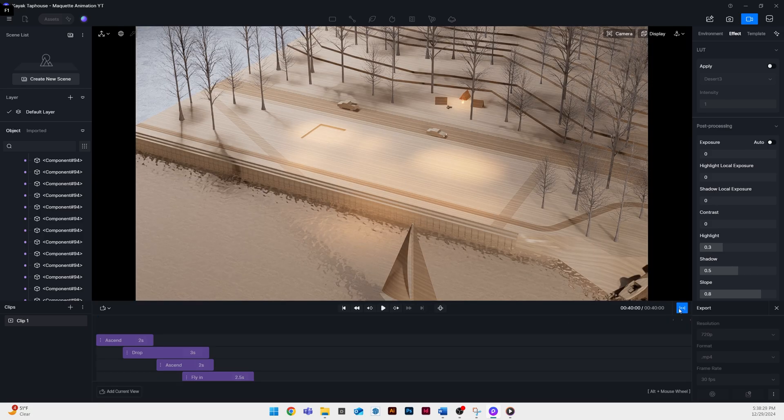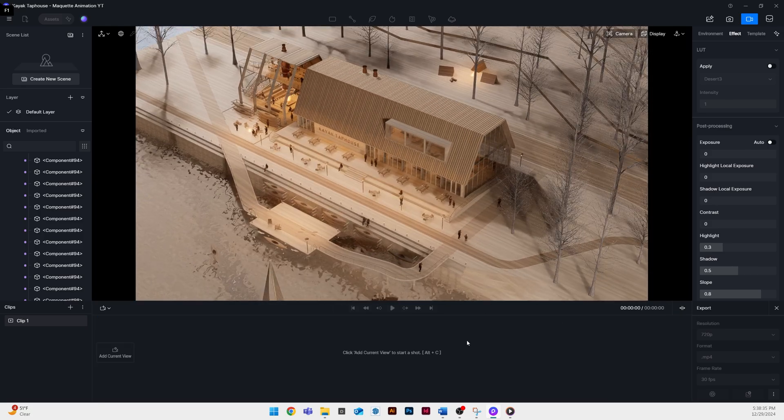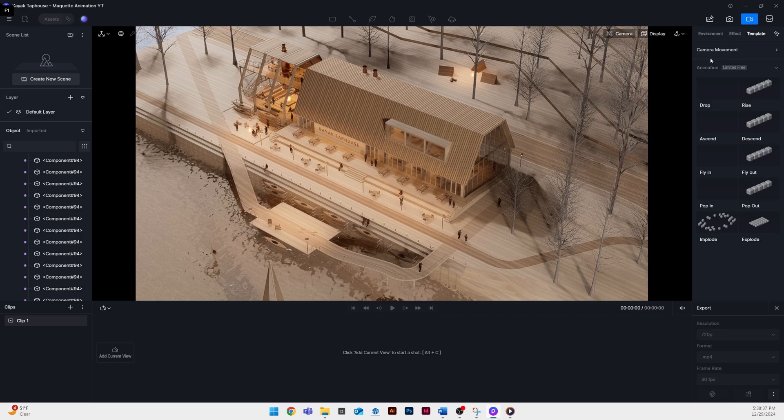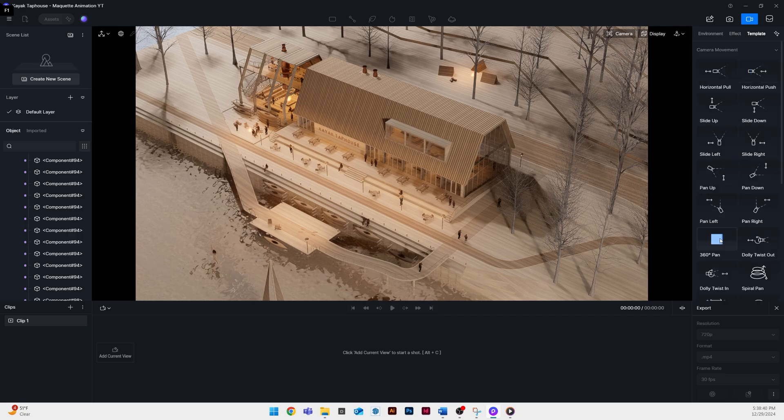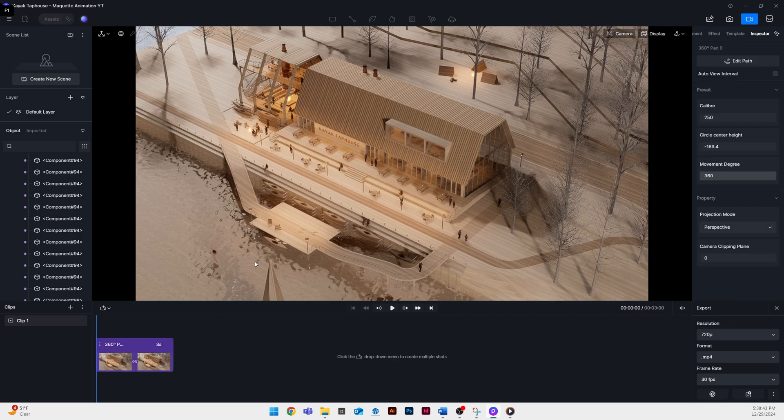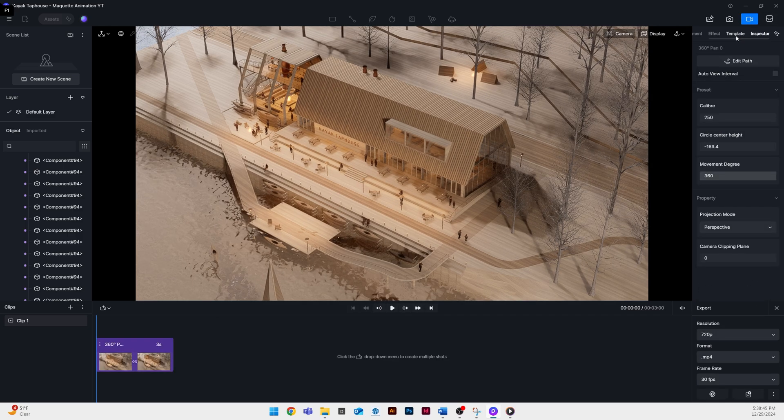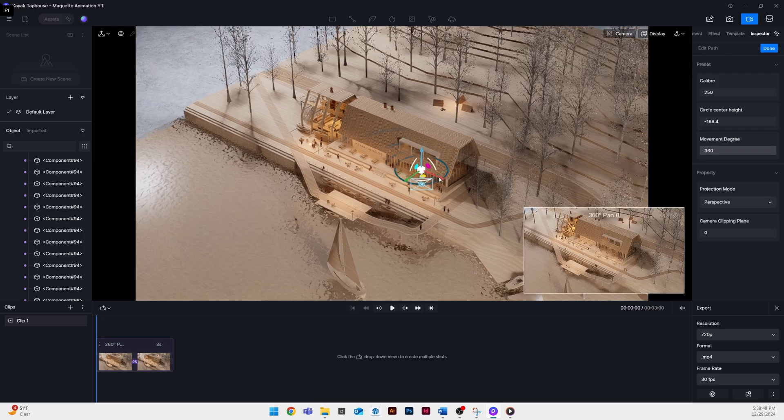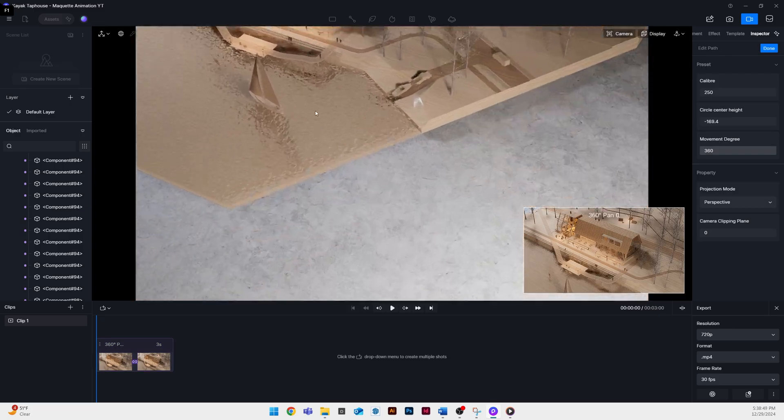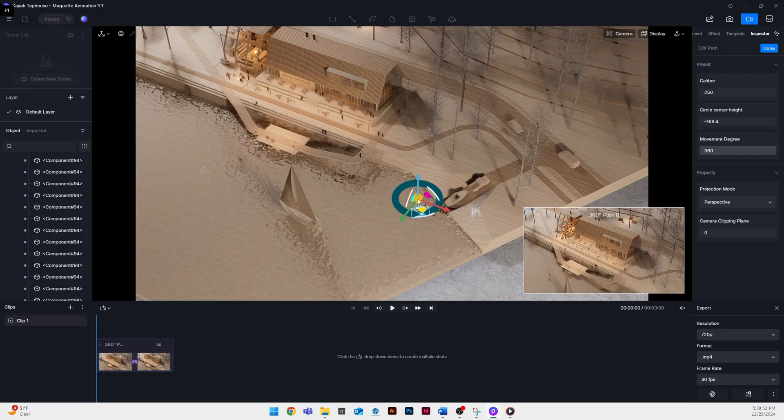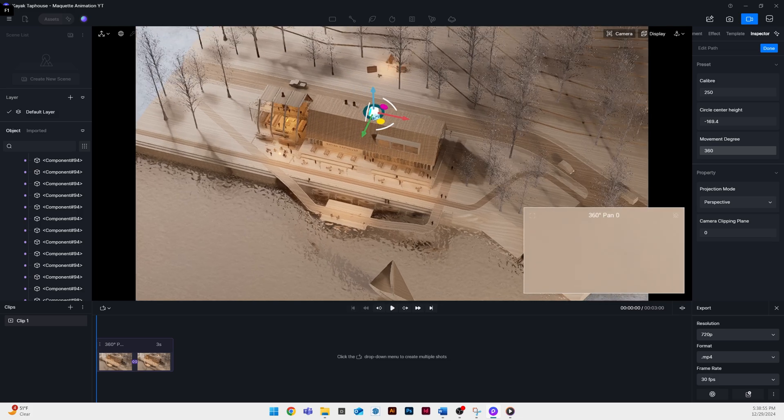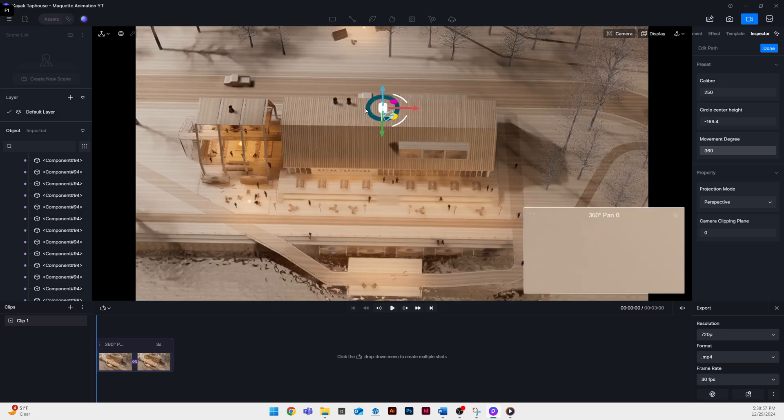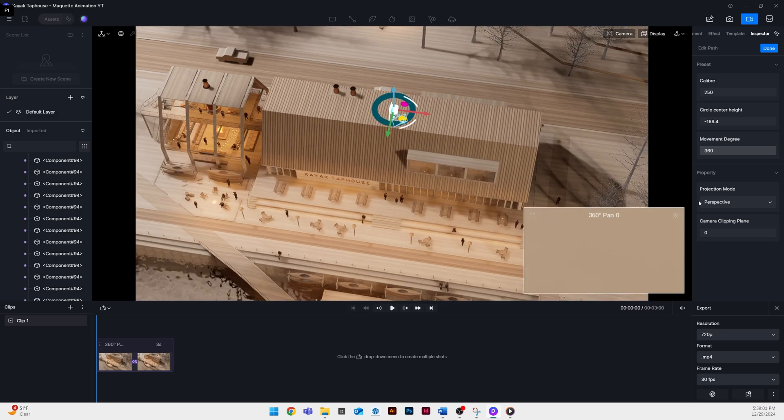The next thing we want to do is start to create our camera movement. For this animation I'm going to use one of the built-in templates for camera movement. It's the 360 template and as you can see when I click on edit path you can see that blue circle is essentially the path that the camera is going to take